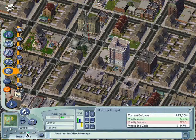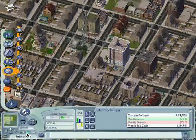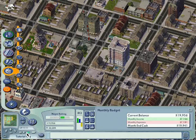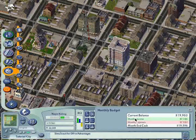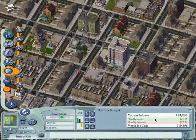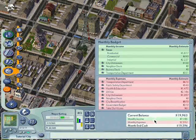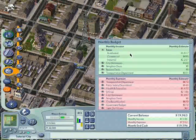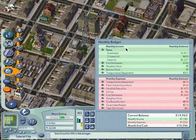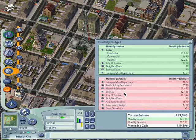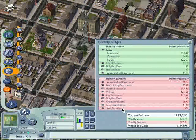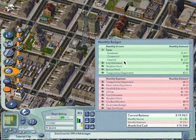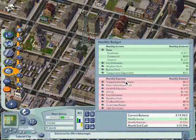Now we shall see how we clear up our debts. First, we shall open our money budget. As you can see, it is very clear — there are the money income tabs and the money expenses tabs. We will try to increase our money income tabs and decrease our money expenses tabs.